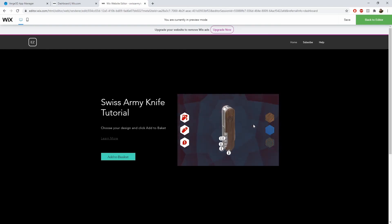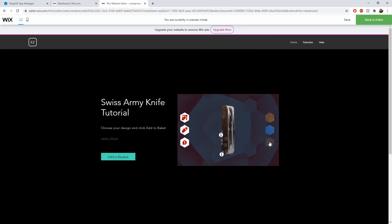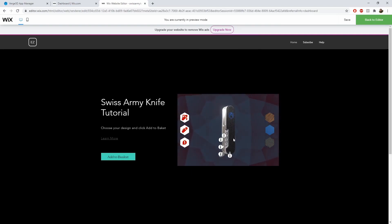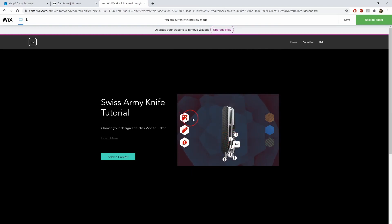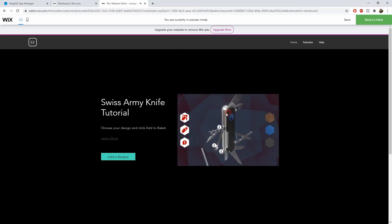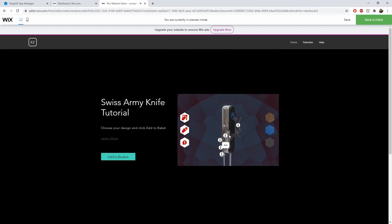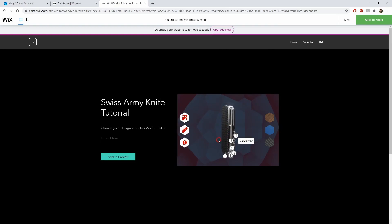So everything works, the logic that we set up also works. We can start animations, interact with annotations, and change materials.